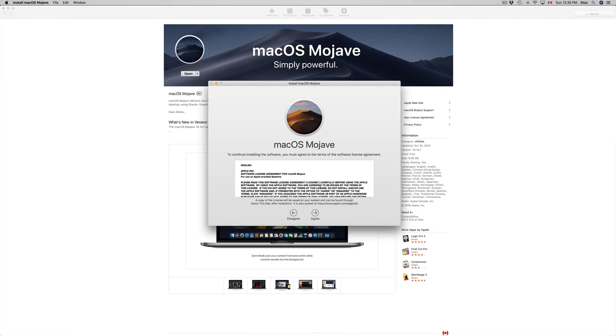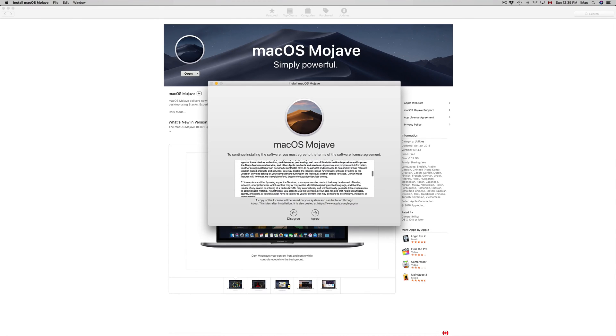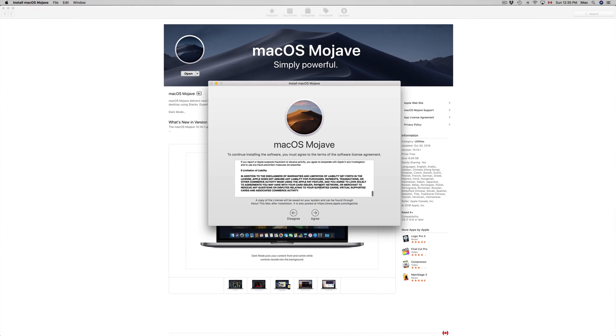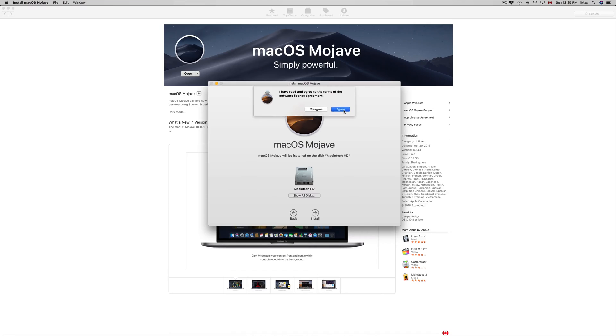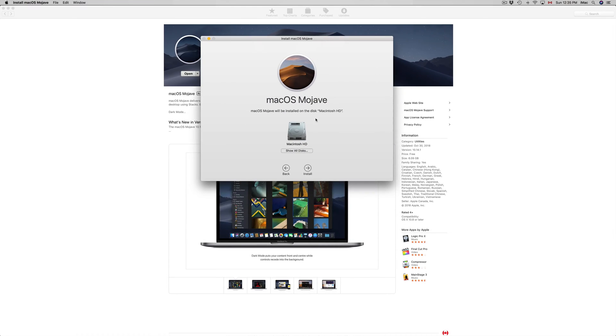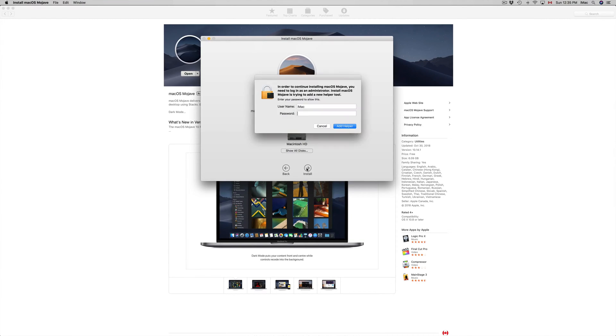There we go. Of course you'll read all this, right? And then hit Agree, Agree again. And here we go. So here's my HD—make sure this is it, okay? Just click on Install.